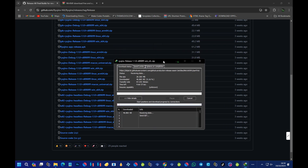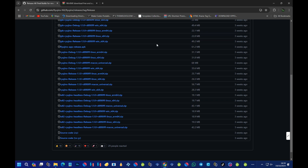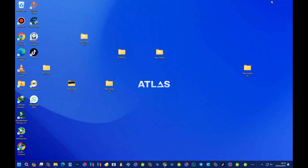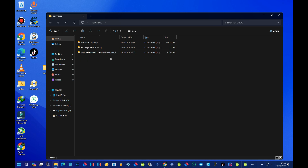We are done downloading the emulator. As you can see, this is the Ryujinx emulator — the final build, x64 version. This is the emulator that we downloaded.